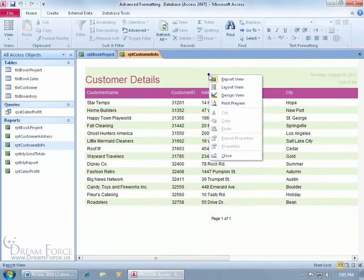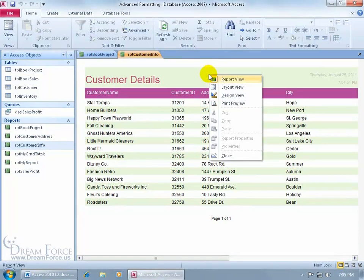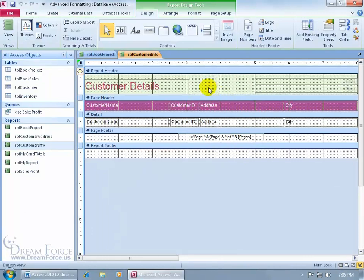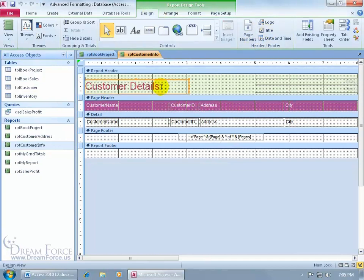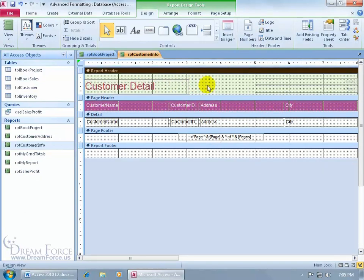To get started, I'm going to go ahead and right-click in a blank area, go to the design view, and let's say that I want to go ahead and change the title of the report here. Now the title could have either been created by adding a label, or coming up here in the header footer group on the design tab and clicking on the title button. Either way, if you just come over here, select it, click in it, see the cursor flashing, go ahead and make your changes, then click off in a blank area — that works.